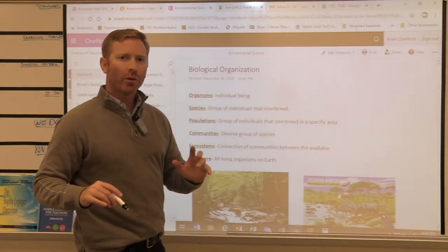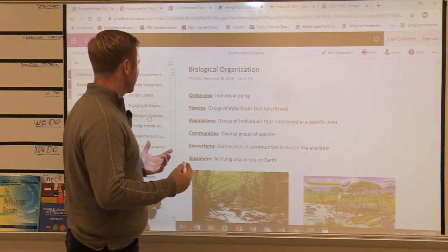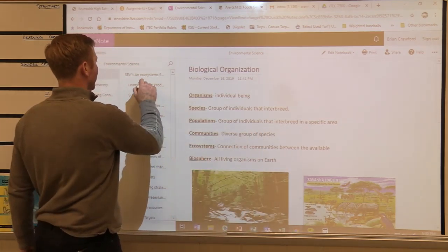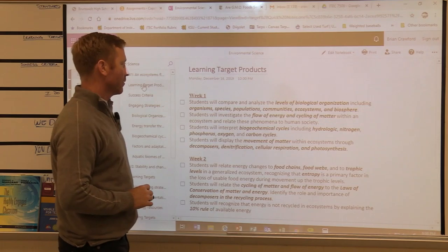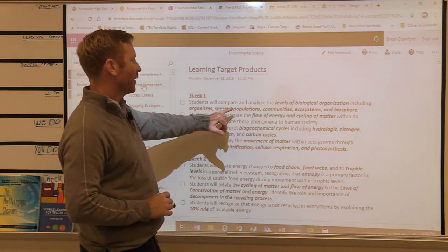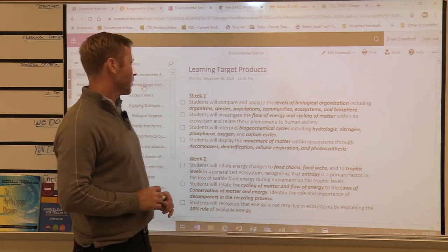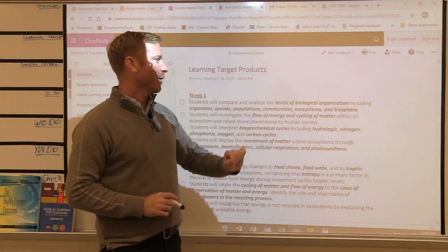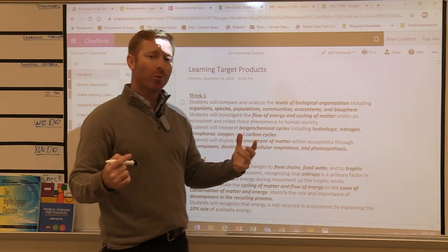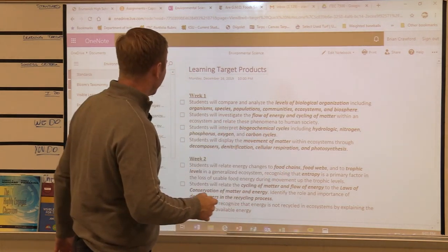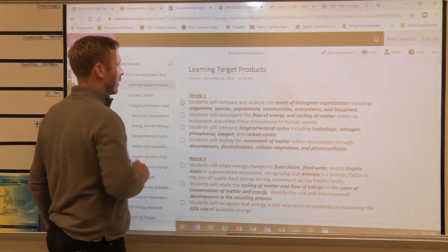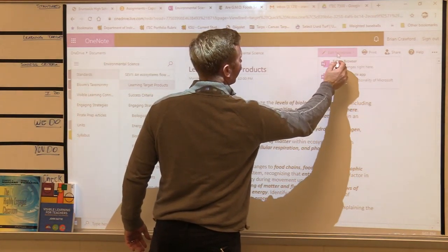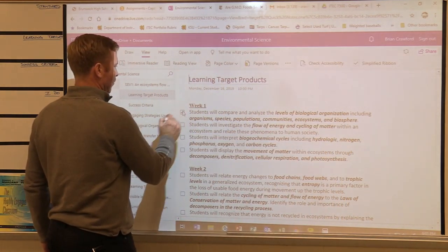After going through the content of biological organization, we go right back — this is the information we're learning. We go to learning targets: students will compare and analyze the levels of biological organization — organisms, species, populations, communities, ecosystems, and biospheres. Start your first learning target product now. We feel good about it, we check it off, we get out of reading view. Simple as that.